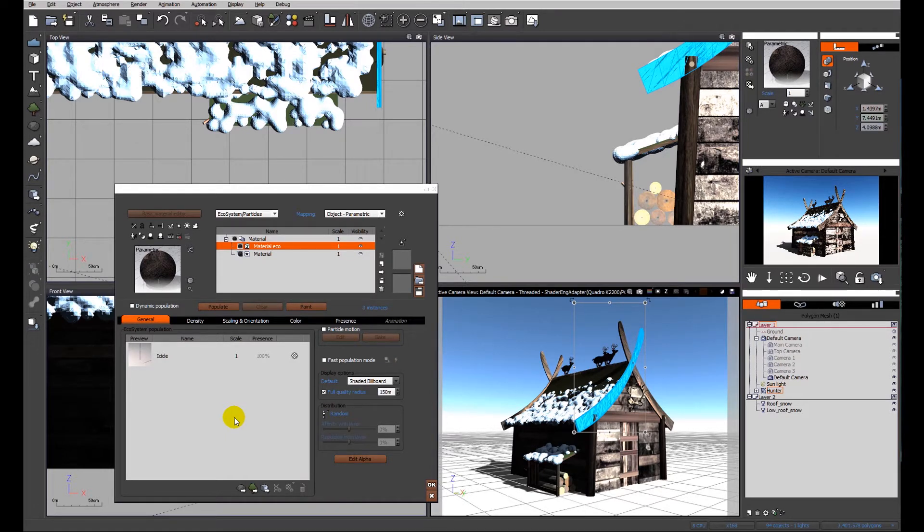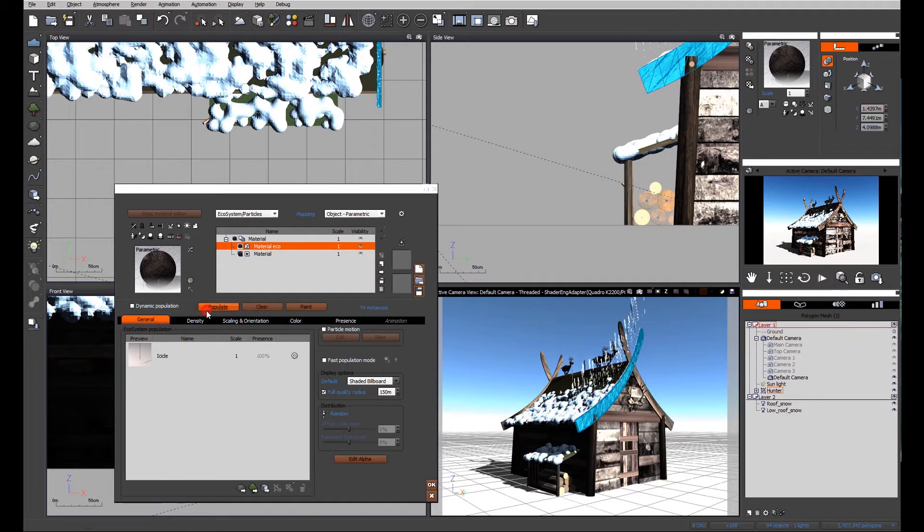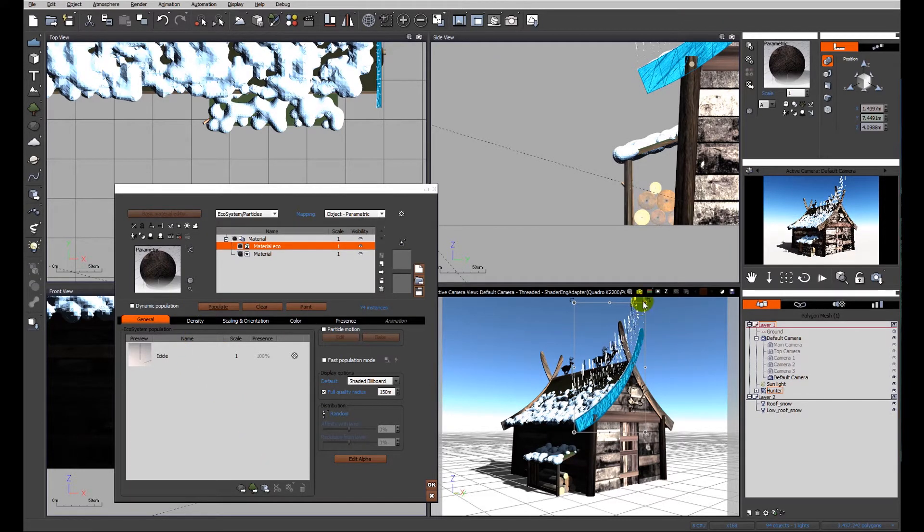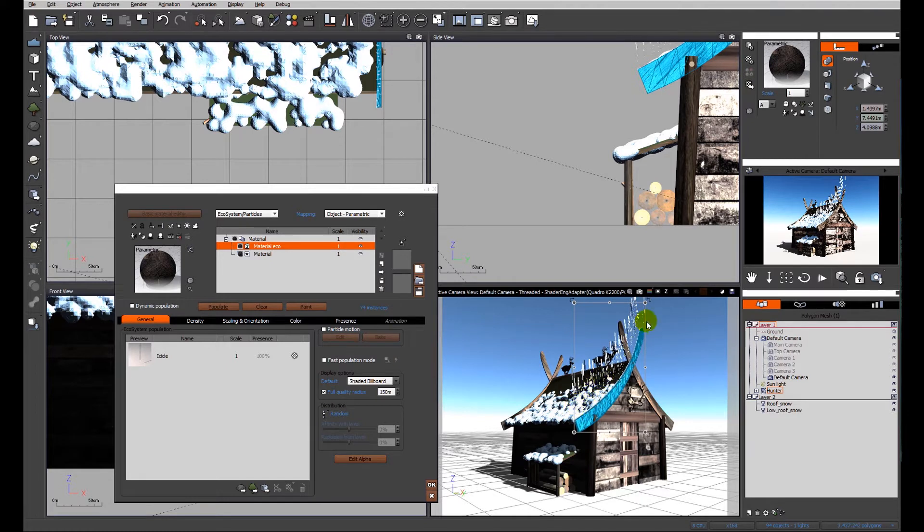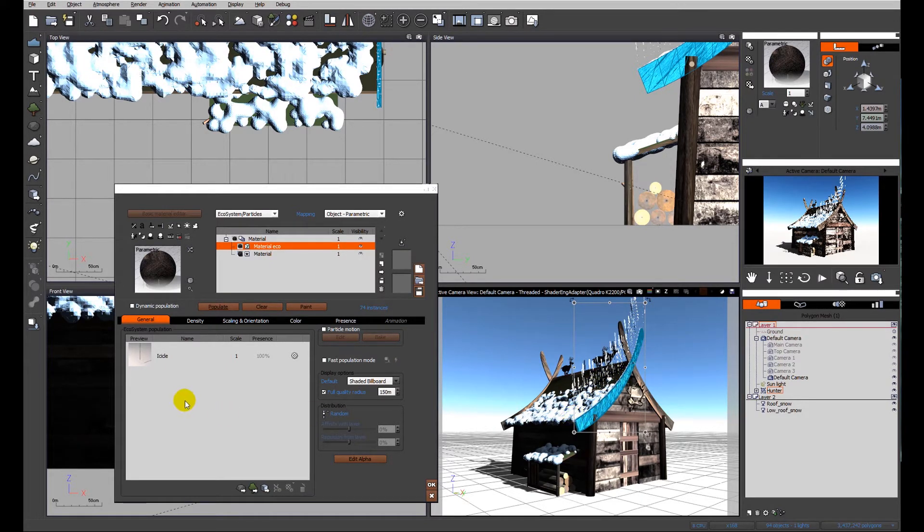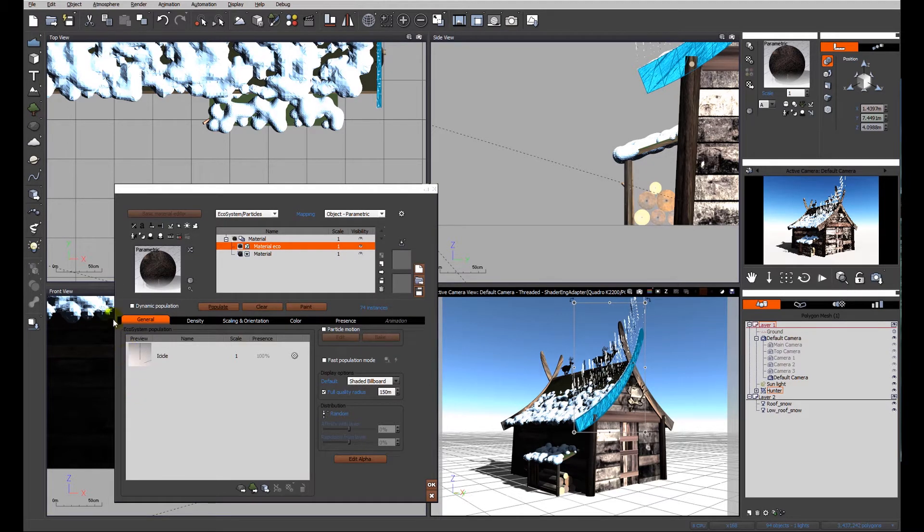As we're used to doing in terms of ecosystems of plants, we tend to make them sit on the top of an object. You can see here that the icicle will naturally populate along that top edge.